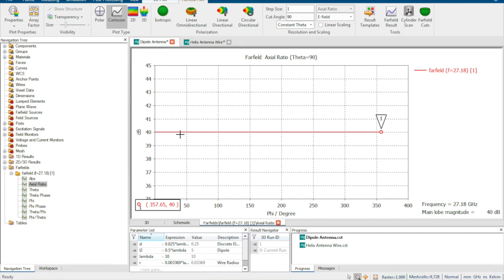We can check the axial ratio — it shows 40 dB. In reality it is hard to get a purely circular or linear polarized antenna, so in practice it is elliptical. For an ellipse we have a long axis and a short axis; the axial ratio is the long axis to short axis ratio. At 40 dB, which is larger than 20 dB, we can regard this as a linearly polarized antenna.